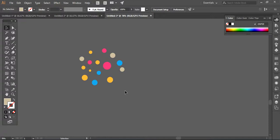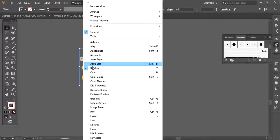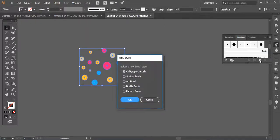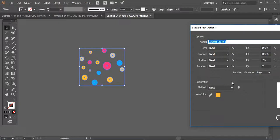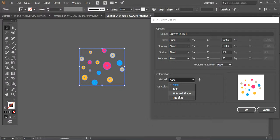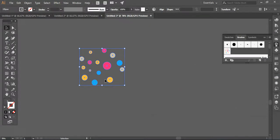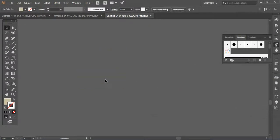These are the multiple color options. Now I'm grabbing all the layers together and pressing F5 on the keyboard — otherwise you can go to Window and choose the Brushes option. Now I will create a new brush and select the Scatter Brush option, then press OK. There are some settings here. I'll go to Colorization, use Tints and Shades, and press OK. Now I'll simply delete this layer because it's been added into the scatter brush library.